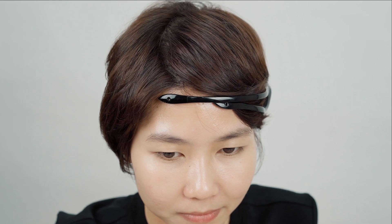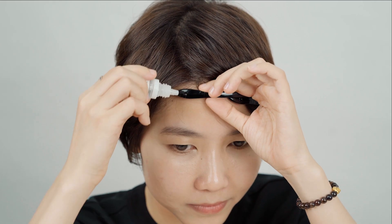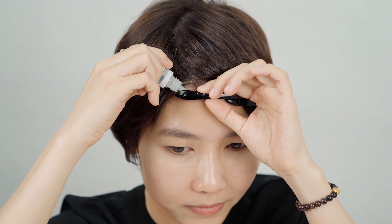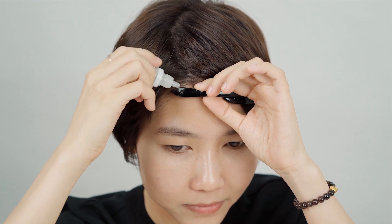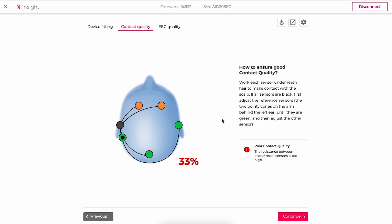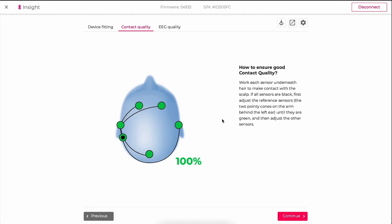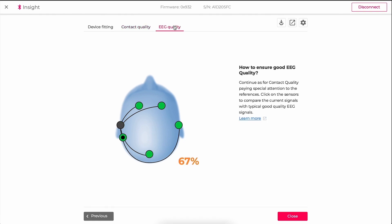If you are struggling with a particular sensor, while it is on your head, you can manoeuvre some more Primer Fluid onto the sensor. Ensure that your contact quality, which measures the signal's impedance, is all dark green before checking the EQ or EEG quality tab. Once you have achieved a green signal, you can switch to the EQ tab to ensure that the EEG quality is acceptable for recording.